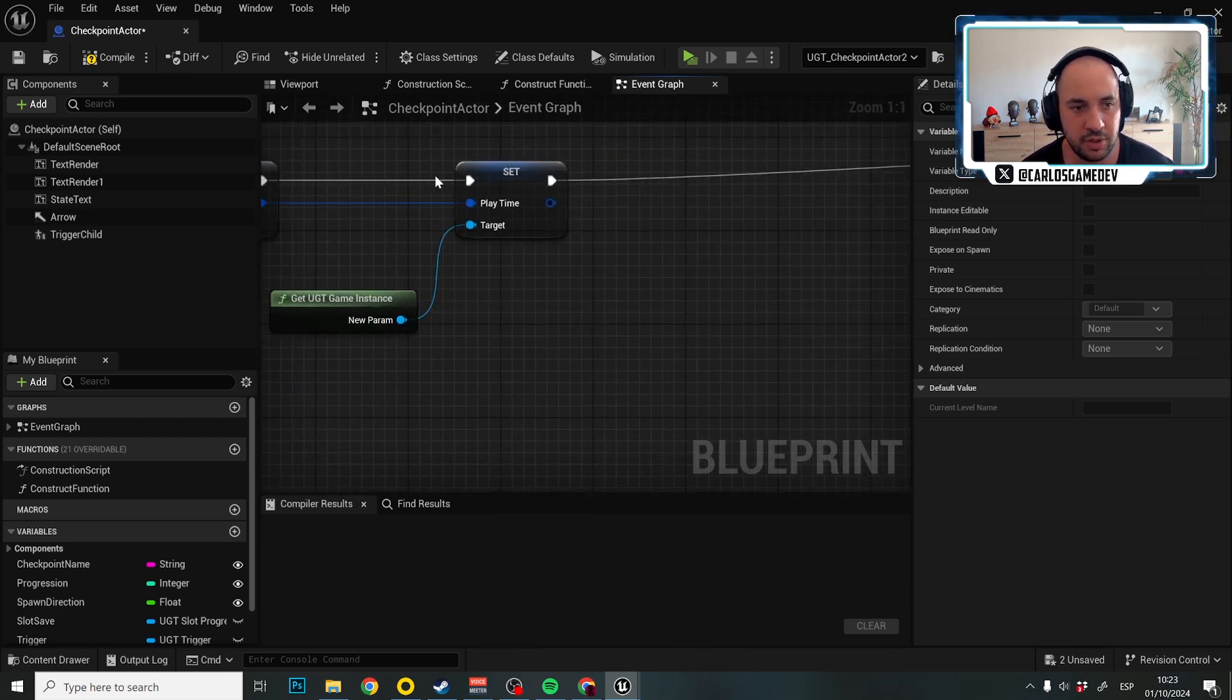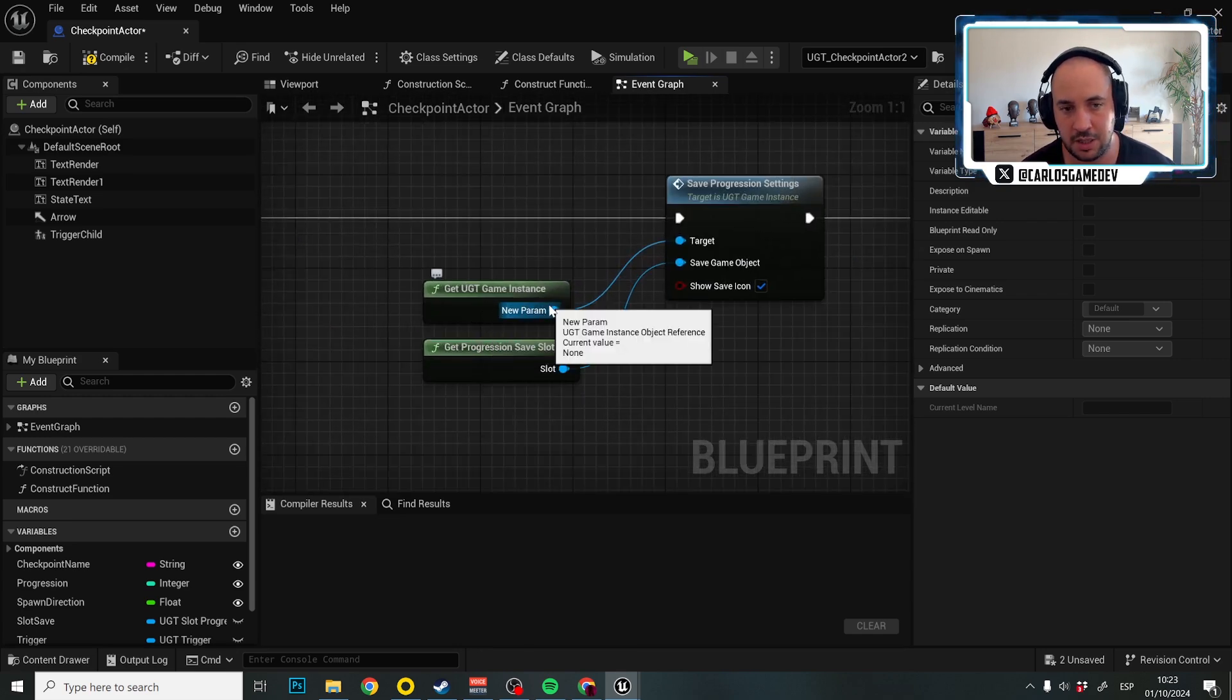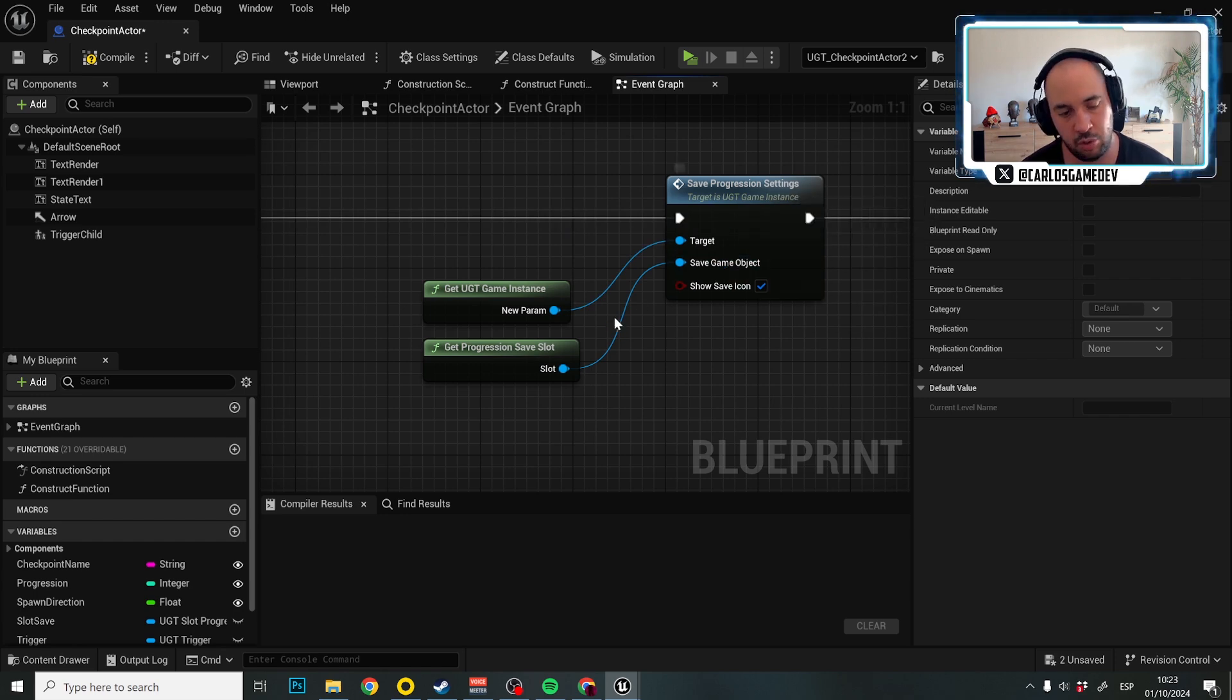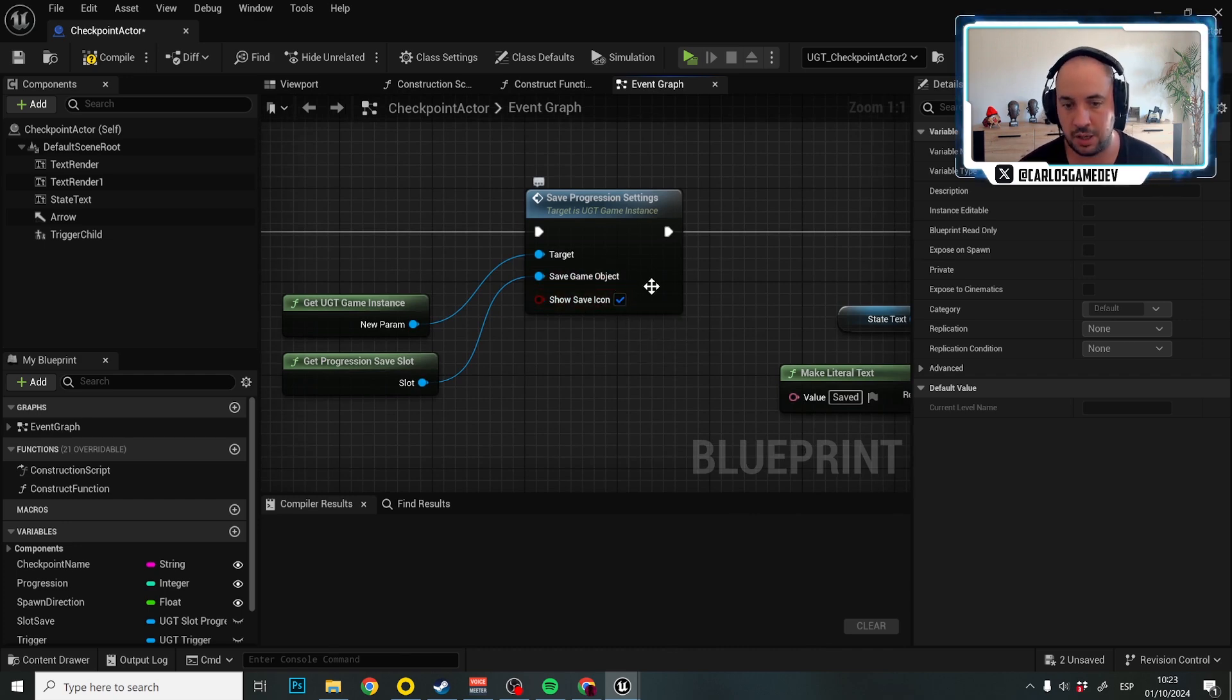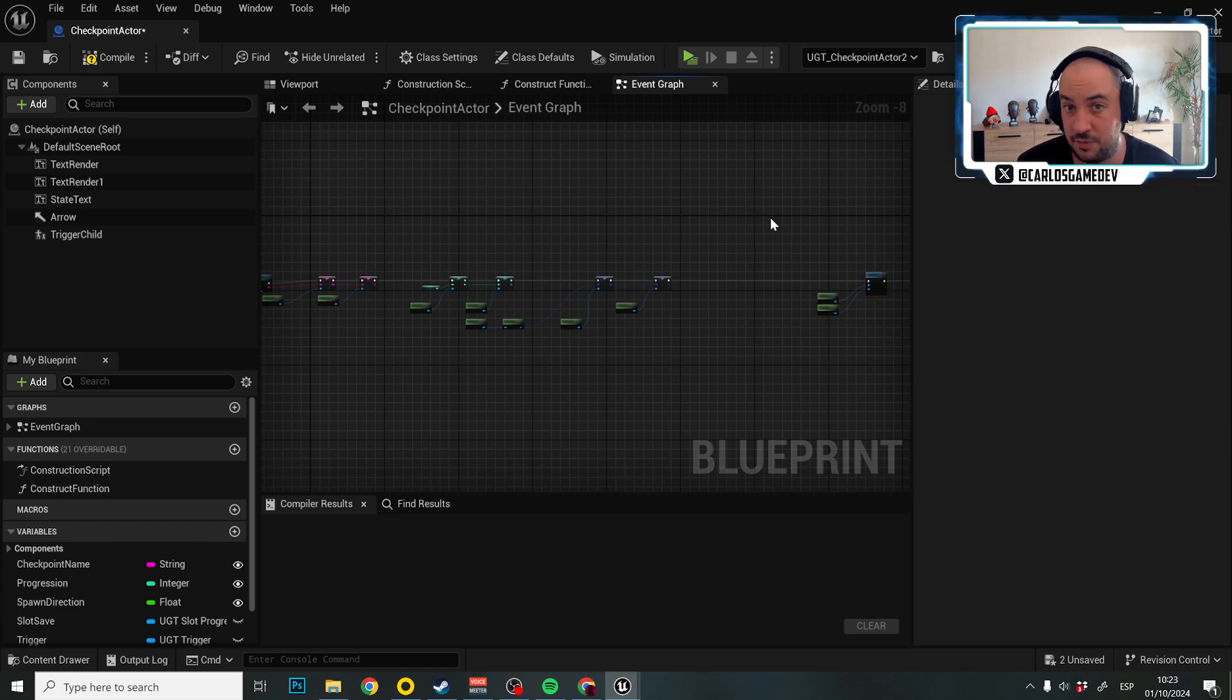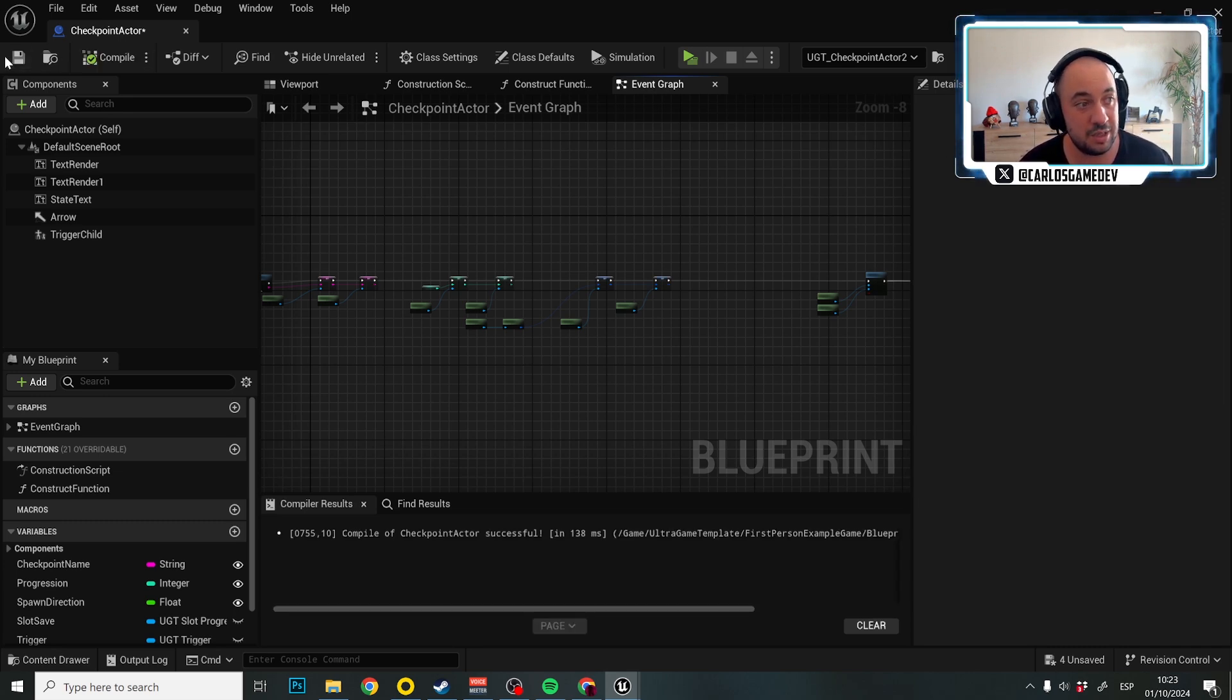And when you're finishing setting up your variables, the only thing you need is you have to get the UGT game instance. And from here, save progression settings. And in the save game object, just hook again, get progression save slot. And you can decide if you want to show the save icon, yes or not. And that's really it. That's how you save the variables. And if you want to make a new kind of variable to save, I don't know, the weather or whatever thing you want to save. This is how you would save that progression. Yeah, that's actually it.